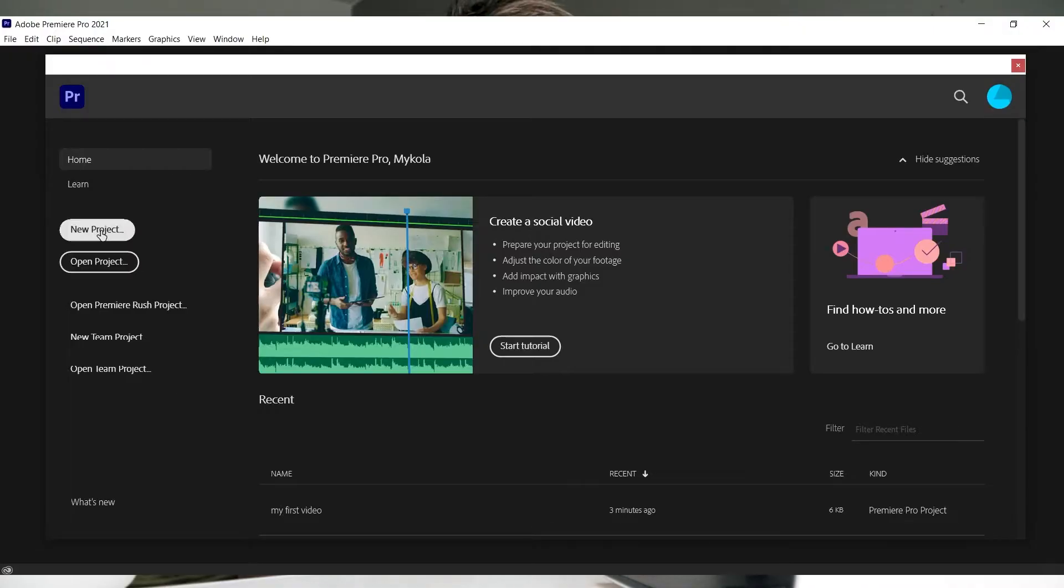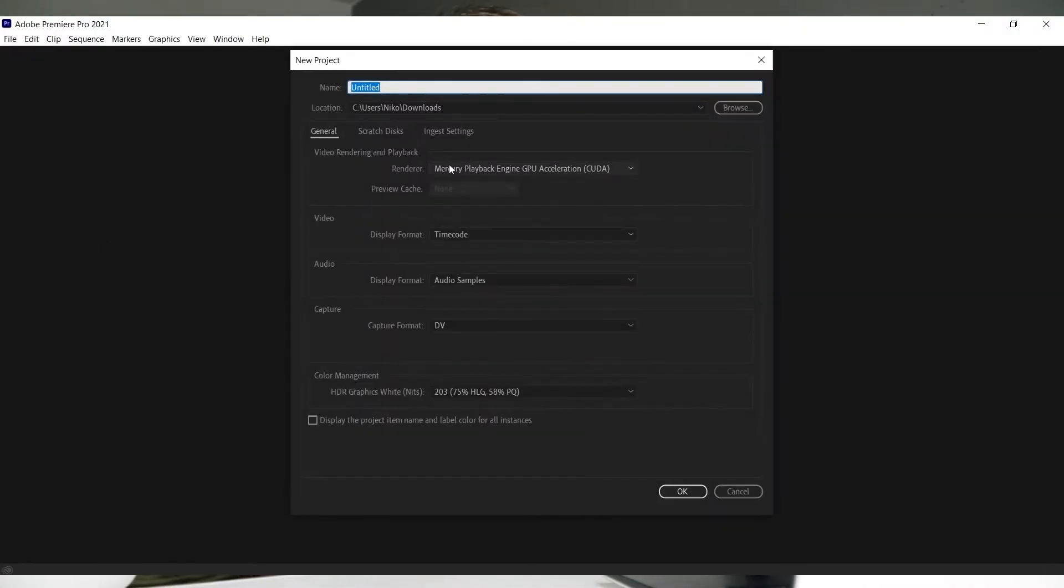First, create your project and give it a name. Choose the location where you want it saved and leave the rest at default.